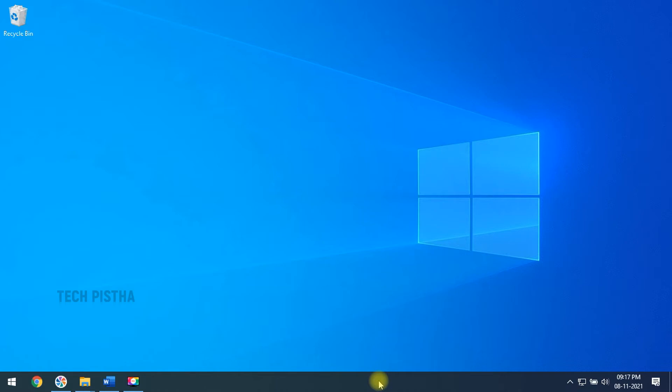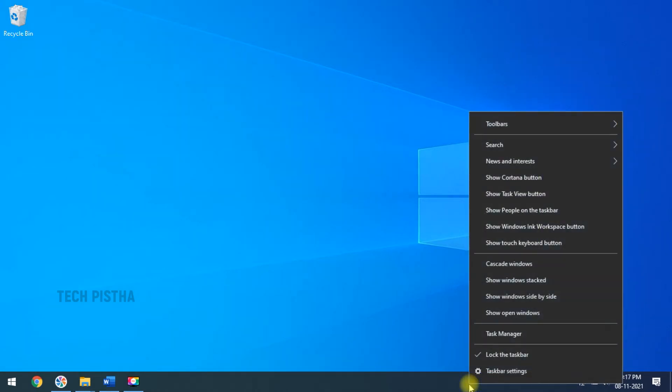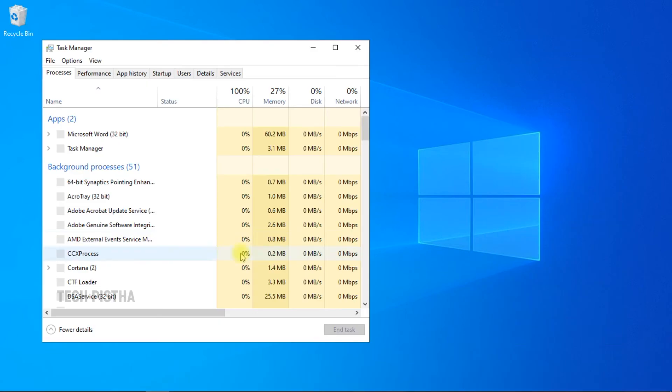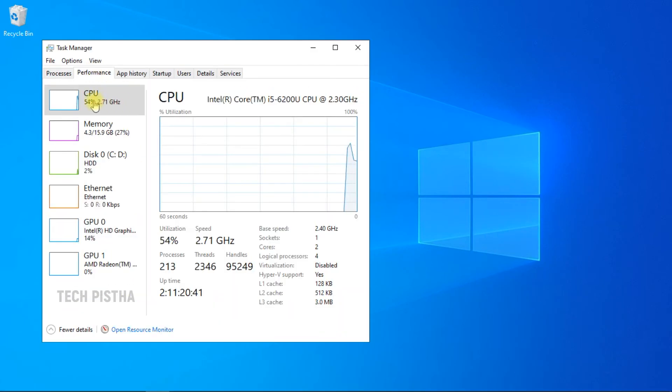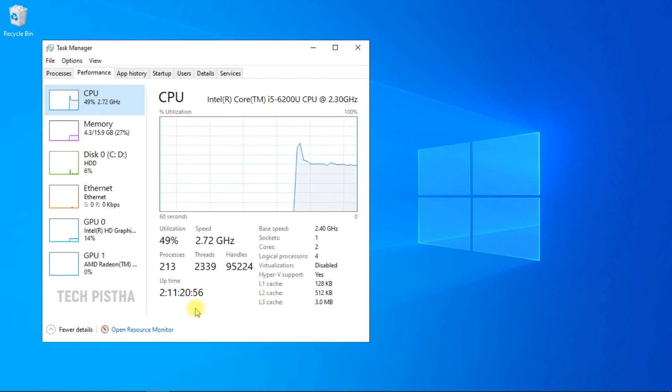You have to go to your taskbar and right-click here. You have to click on the Task Manager, then you have to move to the Performance tab. Here you have to choose the CPU, then you can check